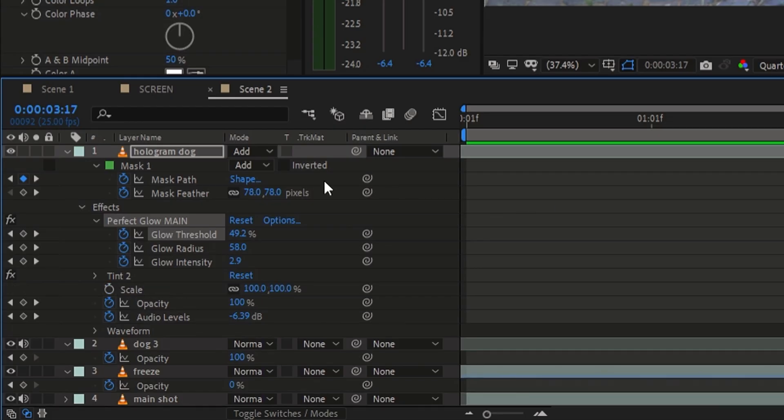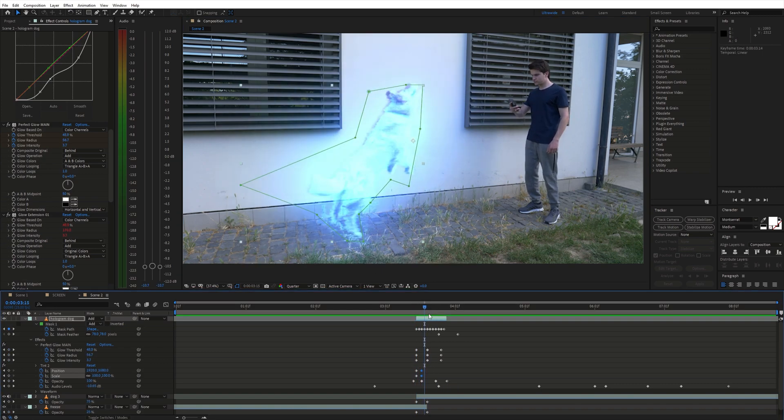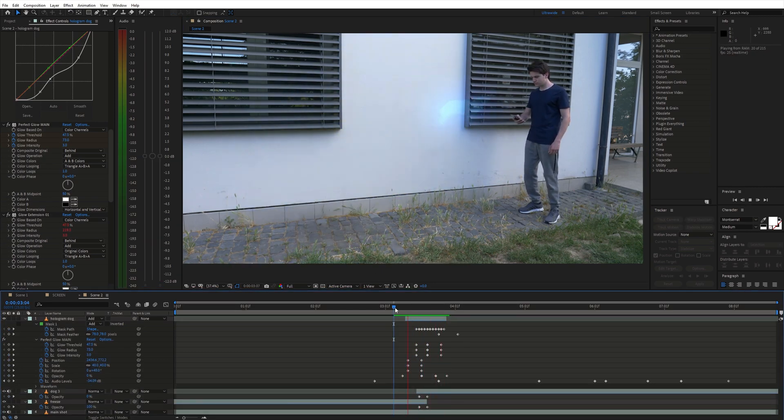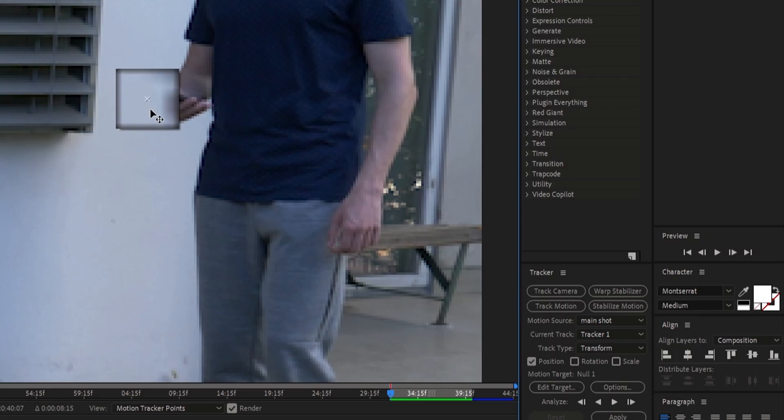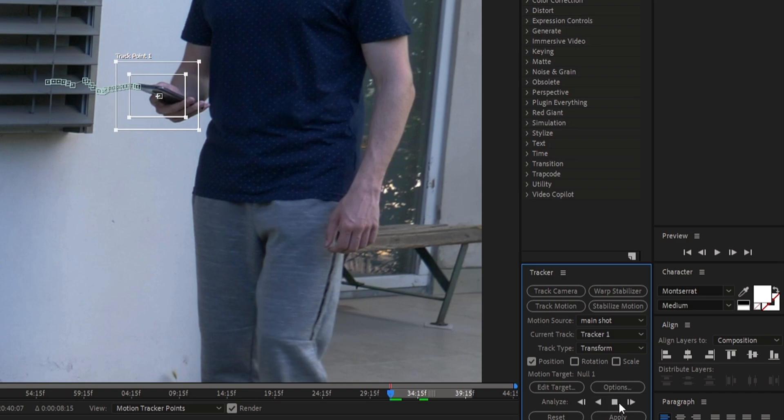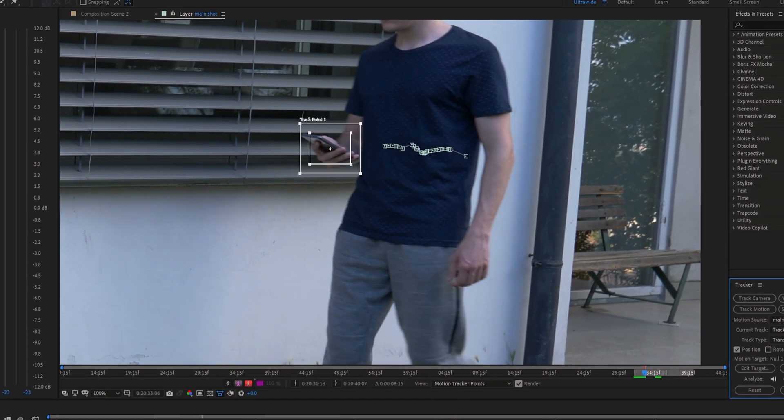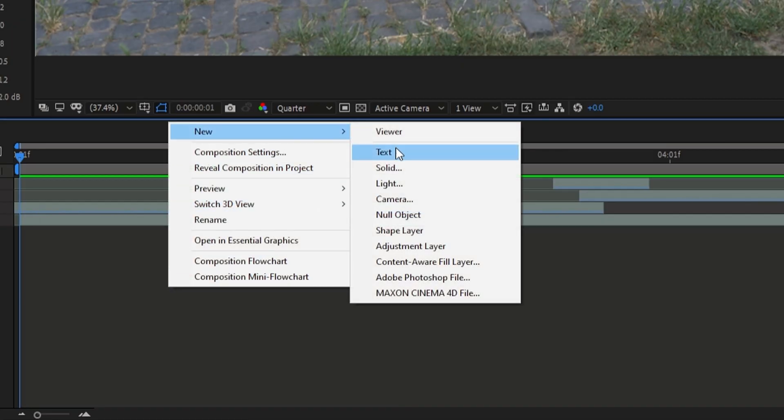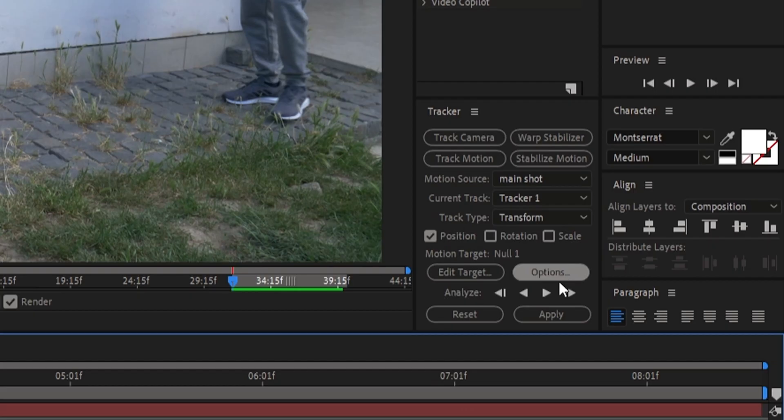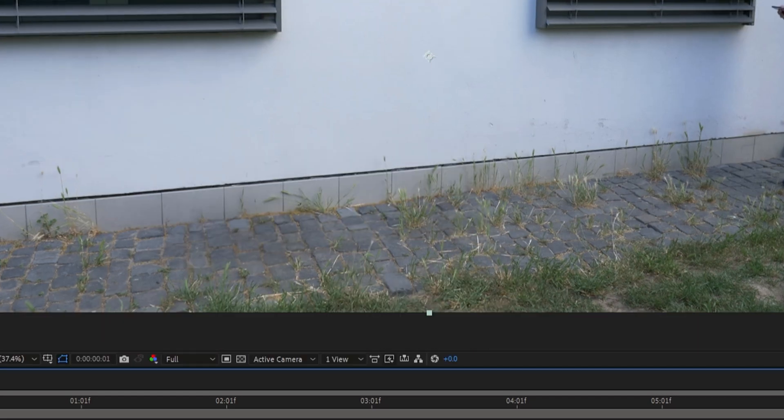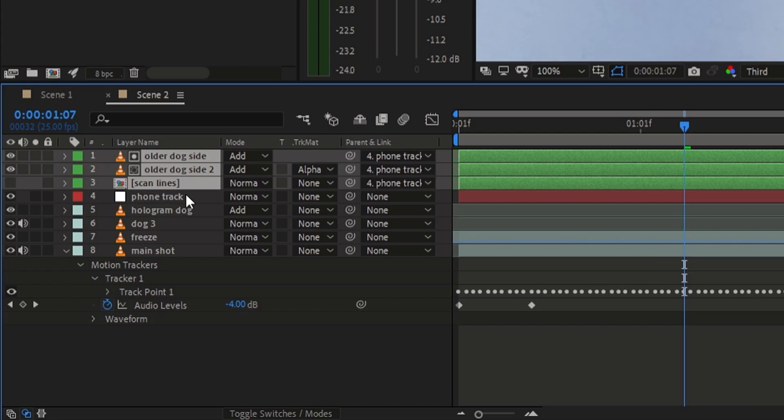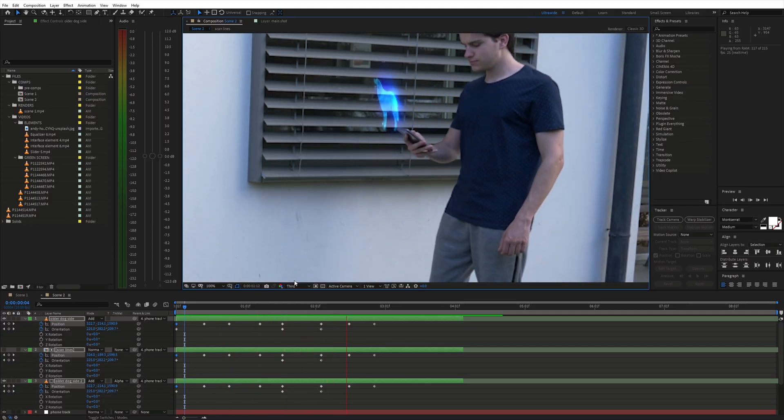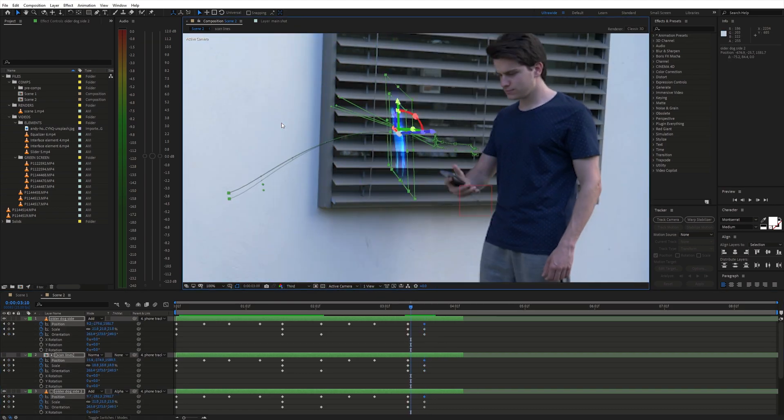And animated the opacity of this layer to go from 100 to 0%. Additionally I animated the scale and position at the beginning of the transition as well. Next I tracked the position of the phone with a simple point tracker and applied the tracking data to a null object. Then I placed a small dog hologram above the phone and parented it to the null object. Finally I animated it to blend with the second dog hologram.